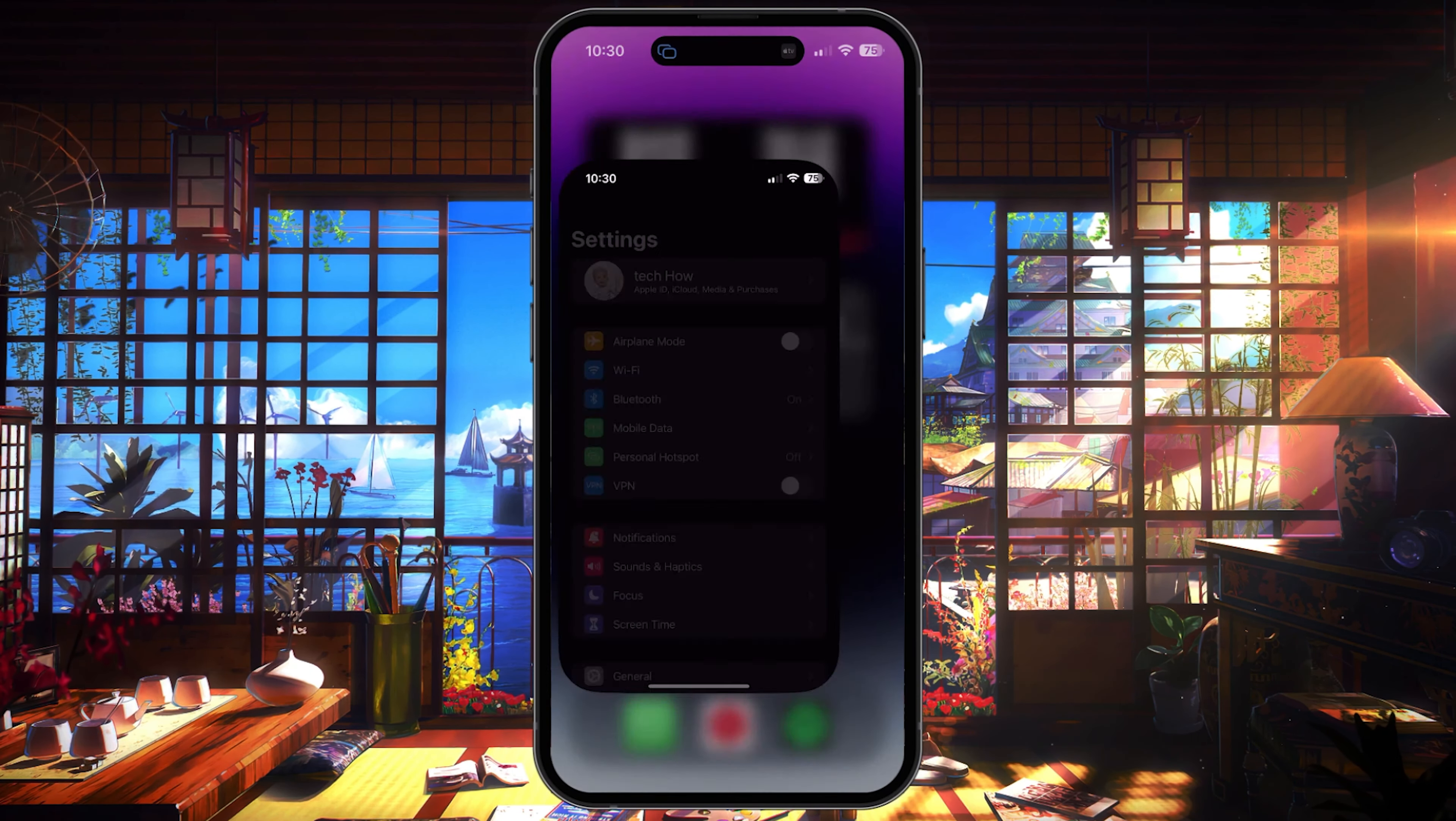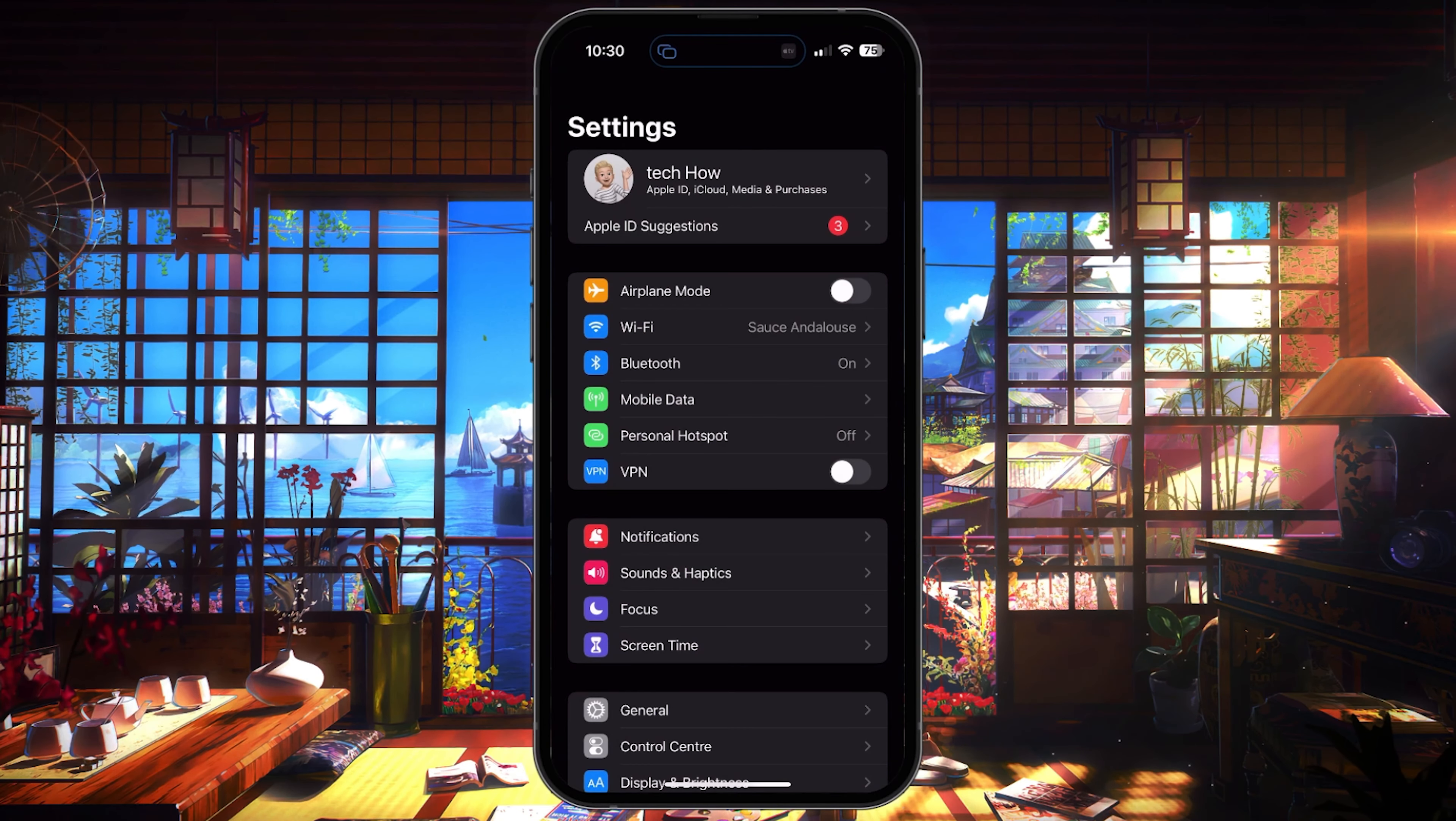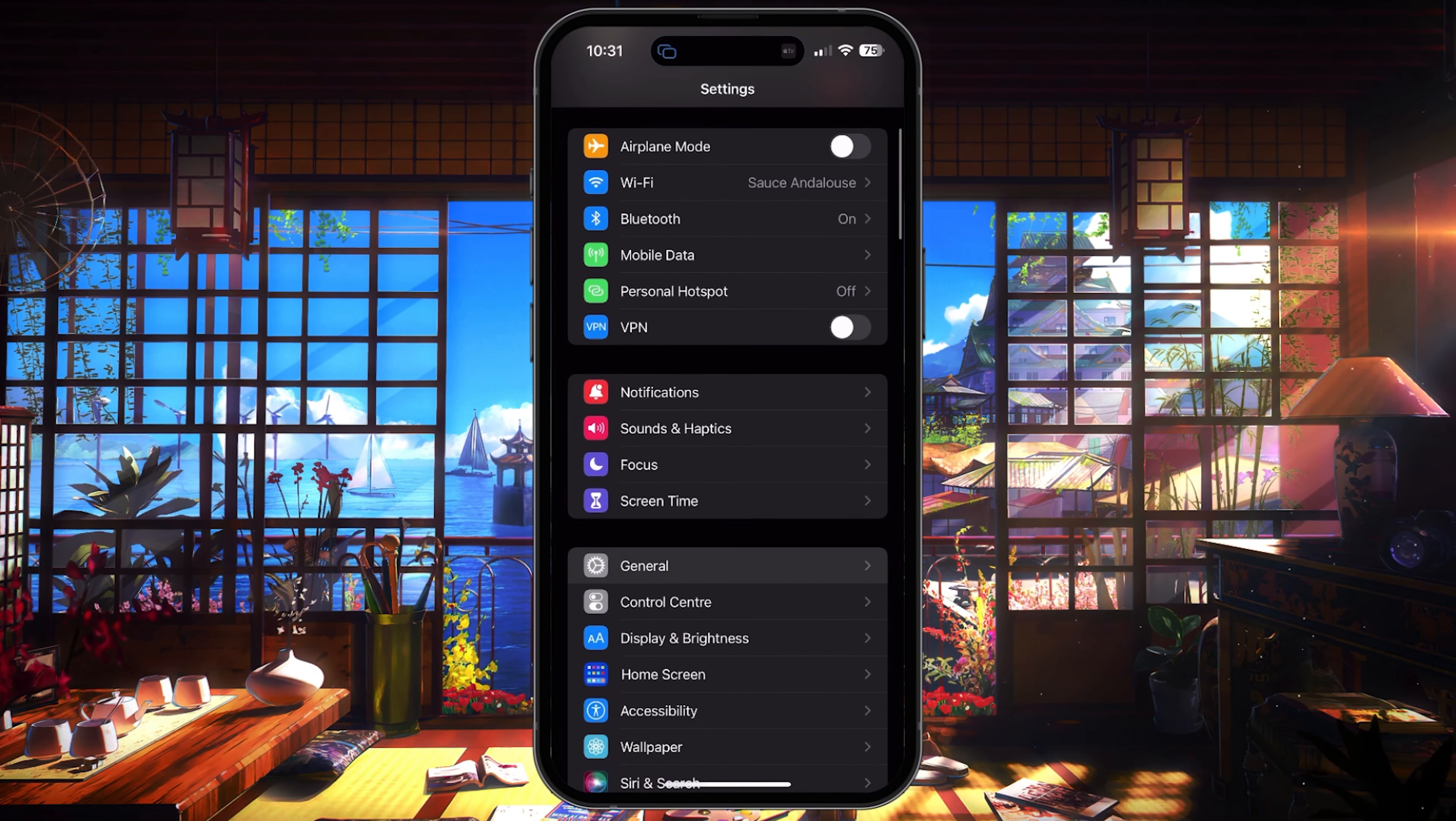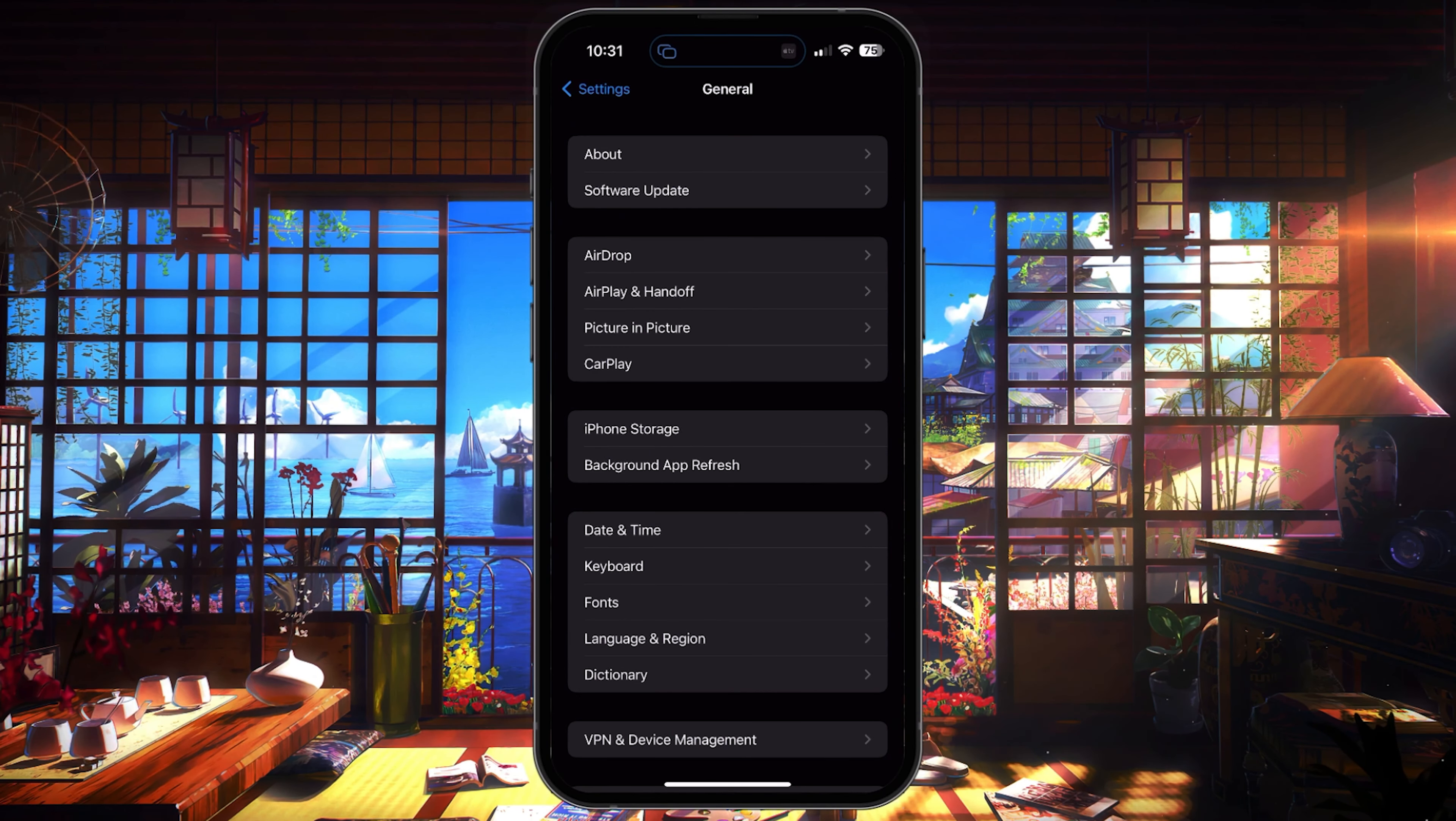While using your iOS device, open up your settings application. Navigate to the General section and select AirDrop.